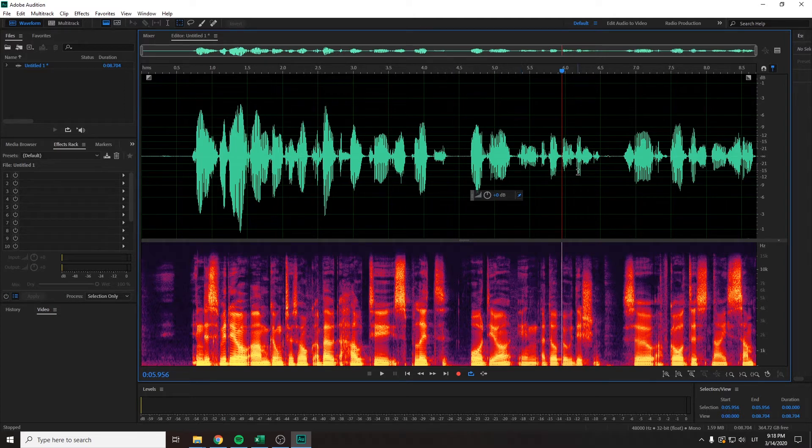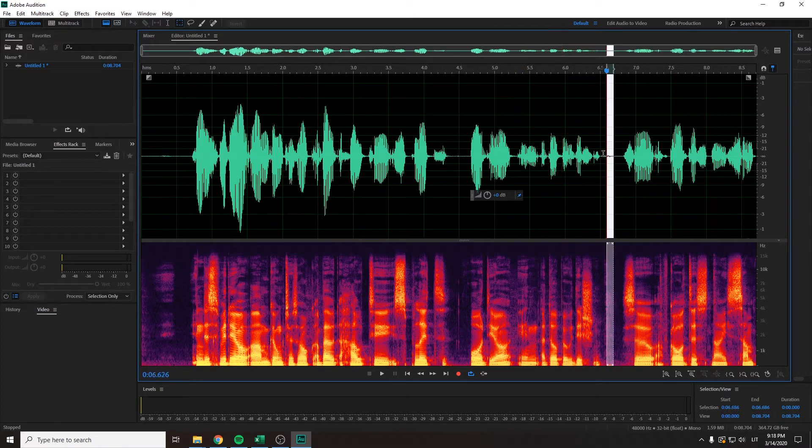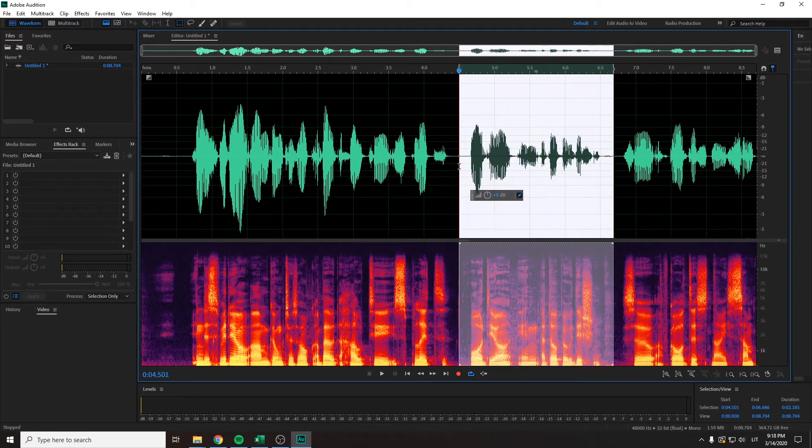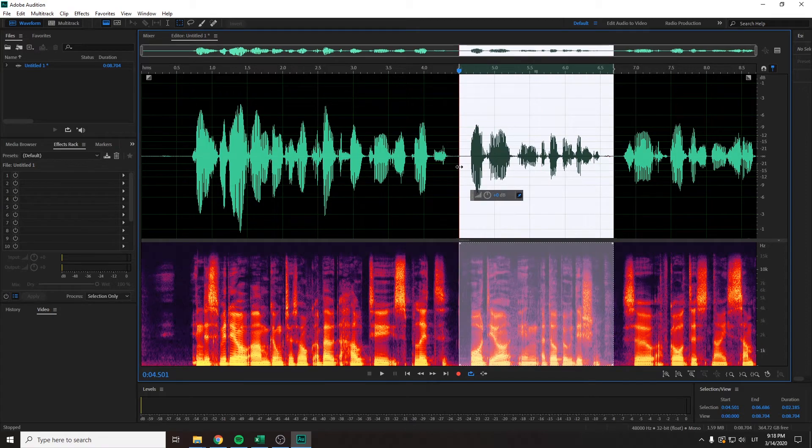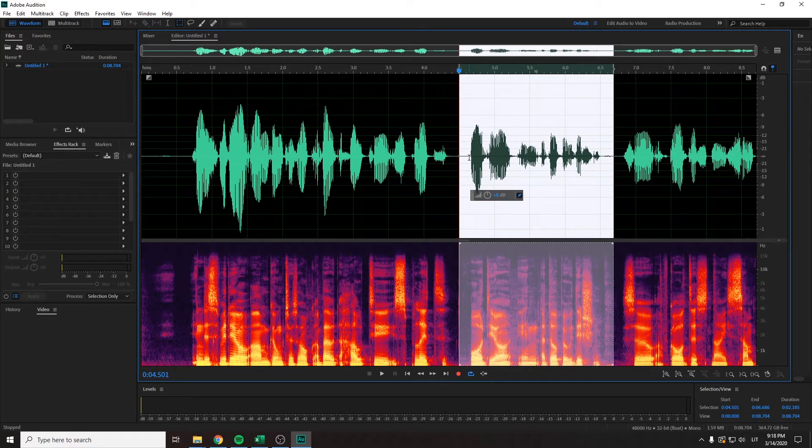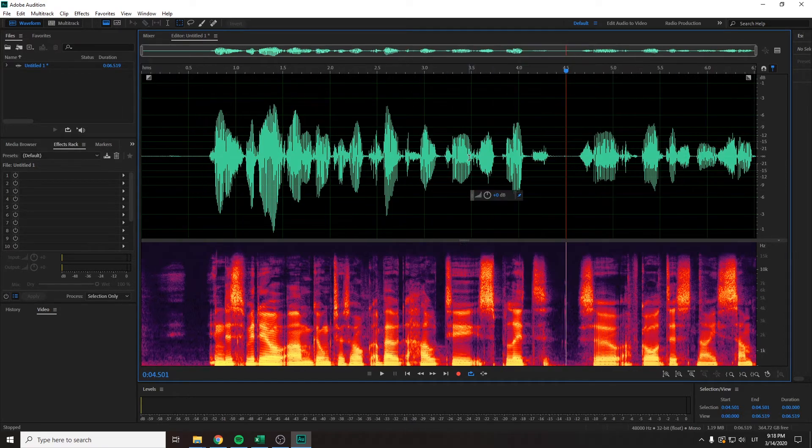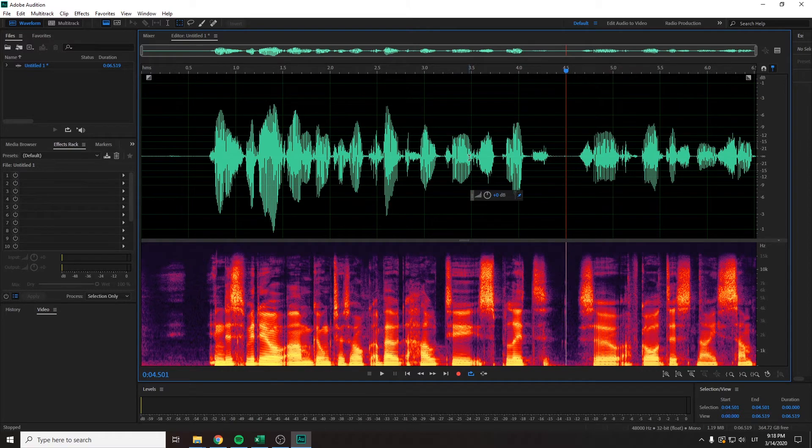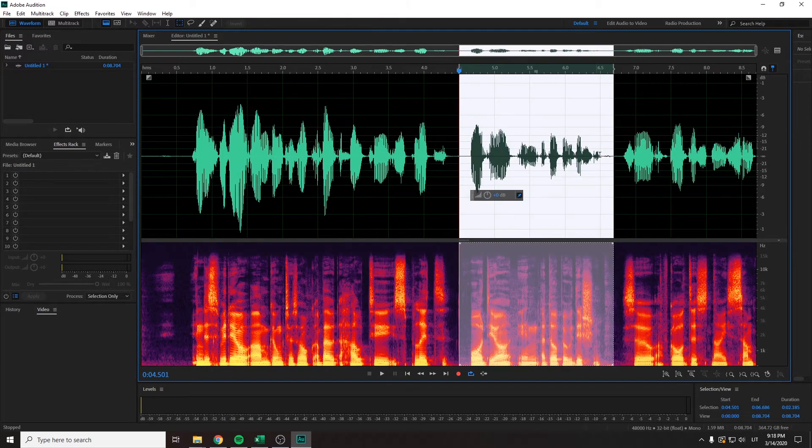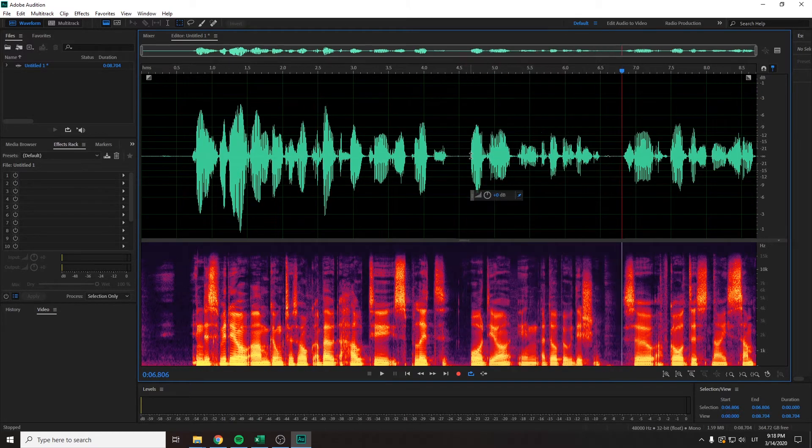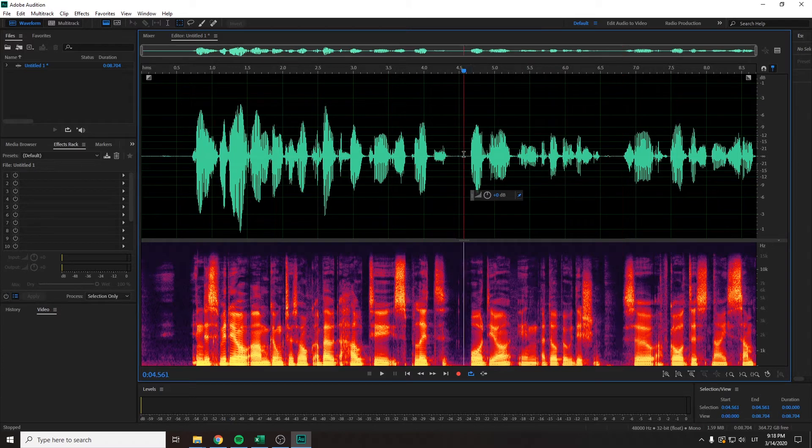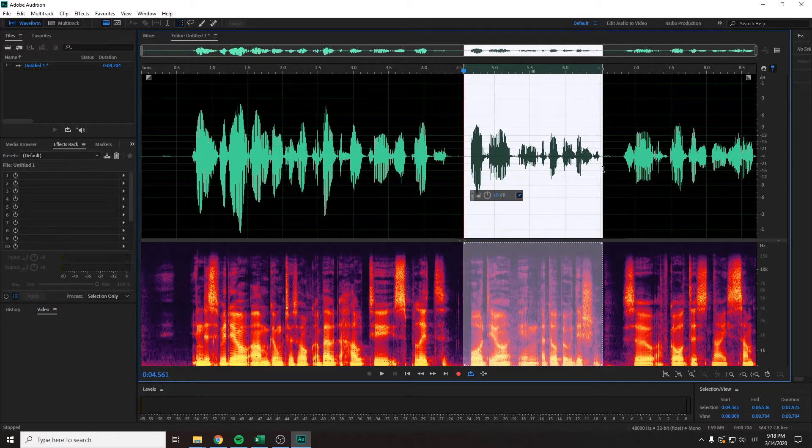If by cutting audio you mean simply deleting it, you just need to mark a part of your audio and press delete or backspace.